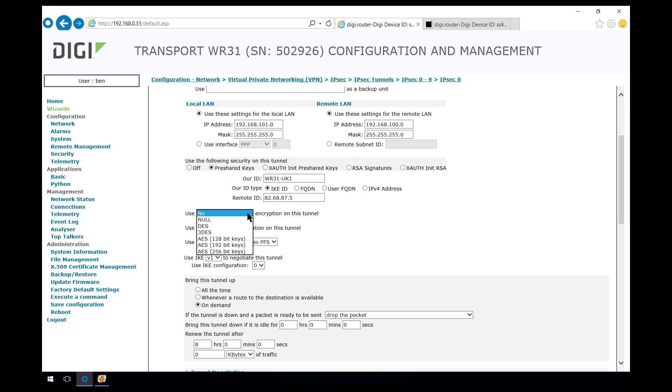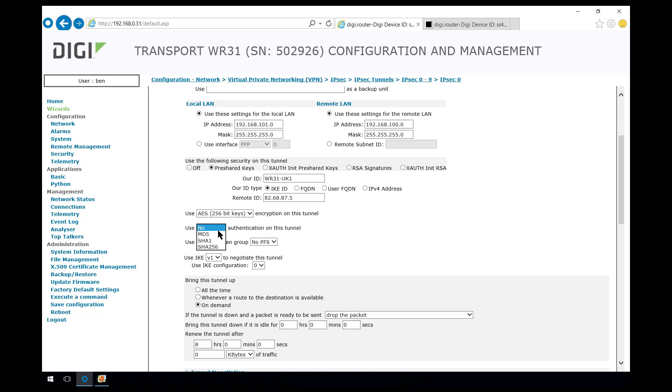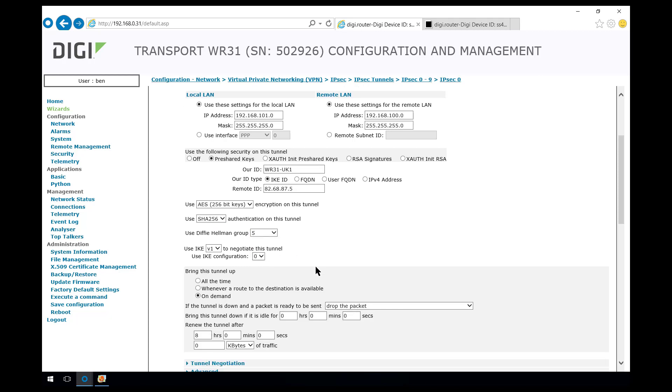The encryption we're going to use has to match. There's no option here to negotiate a range. It has to be exactly the same as what was configured on the other side for Phase 2. So AES256, SHA2 and Diffie-Hellman Group at Phase 2 is going to be Group 5.